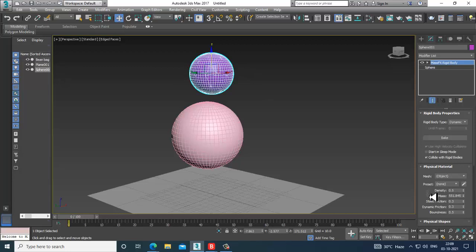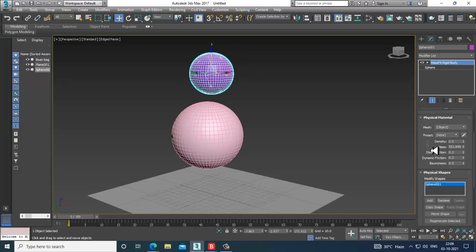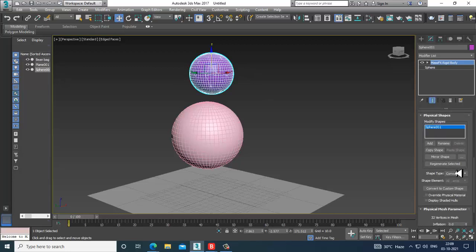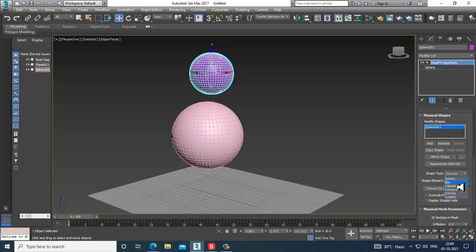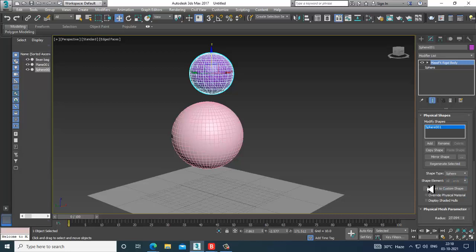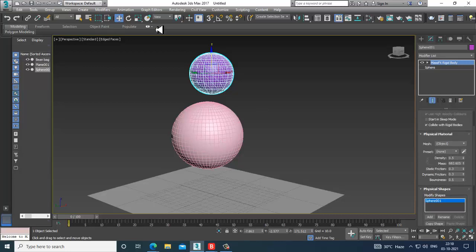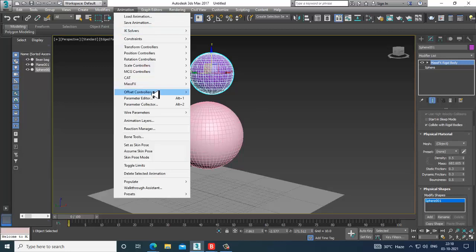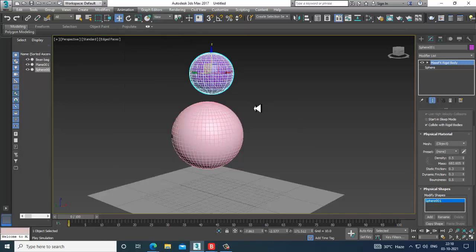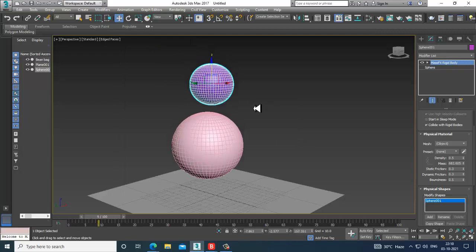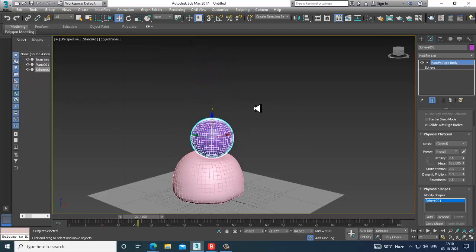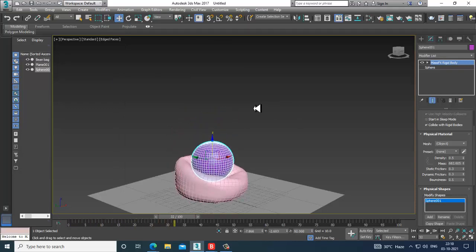Shape type as, okay, let's keep it as sphere. Animation, Mass Effects, Simulation, and let's just play this. Let's see how it looks like.